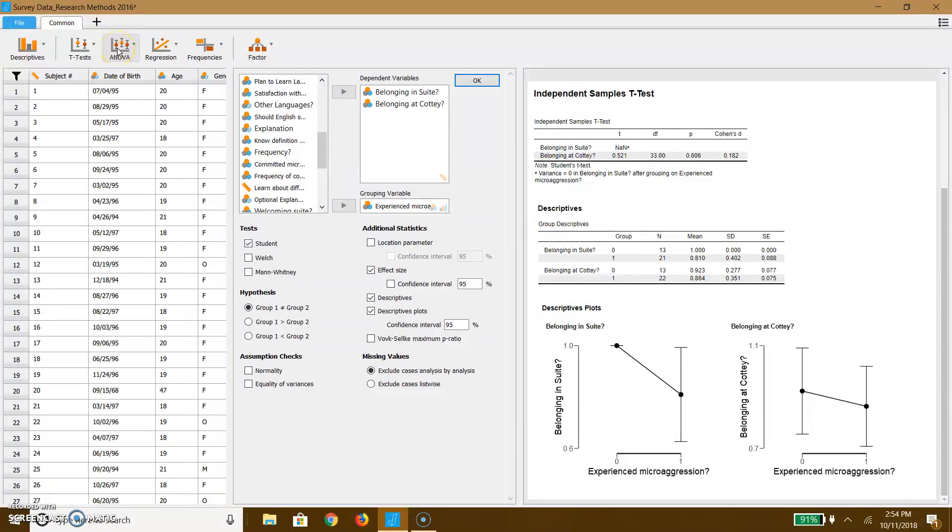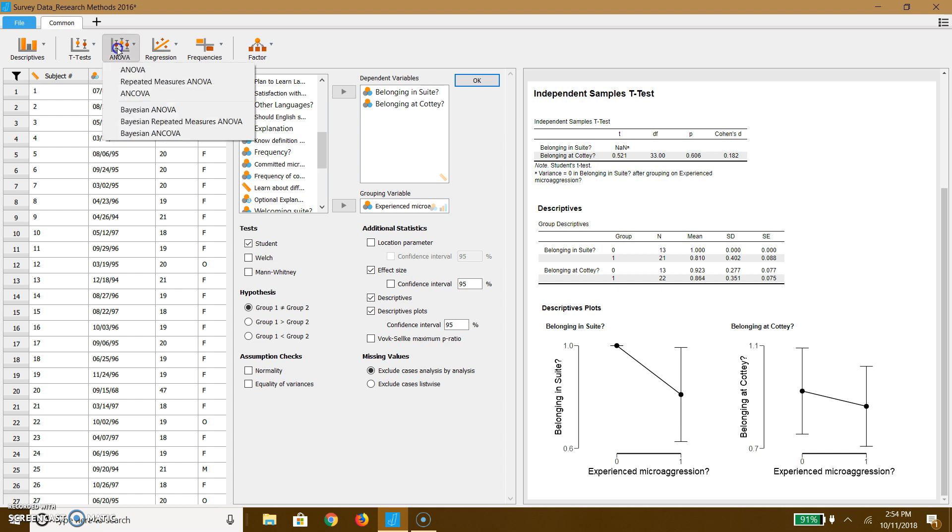Now, here I have a metric of race and ethnicity as well. So if I was interested in seeing whether or not there was a case where maybe different races or ethnicities feel about belonging at Cottey, I could do an ANOVA. I'm not really going to talk about an ANOVA yet because you haven't learned about an ANOVA yet. And we're going to learn about T-tests next week.